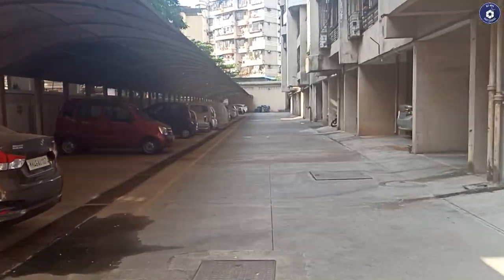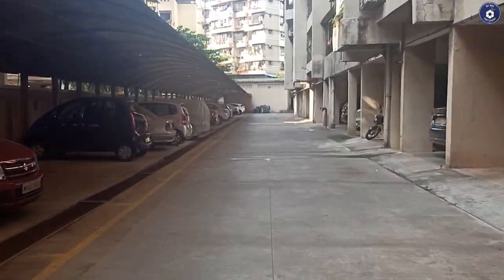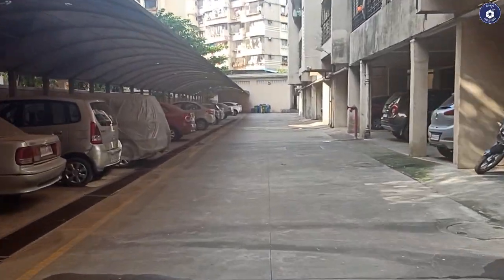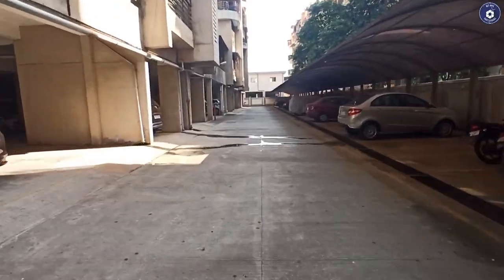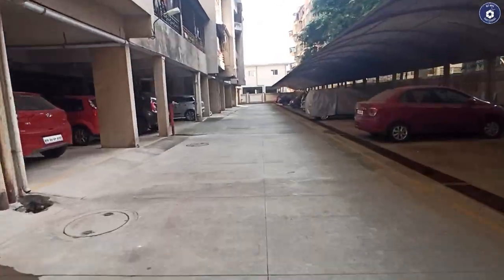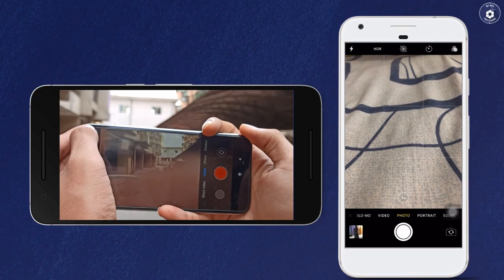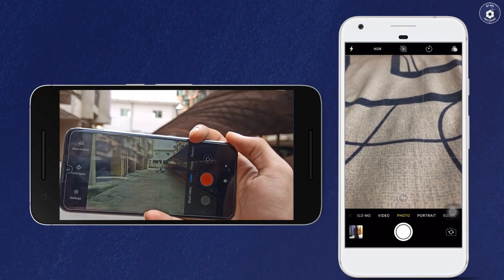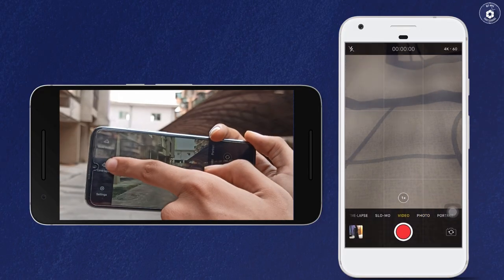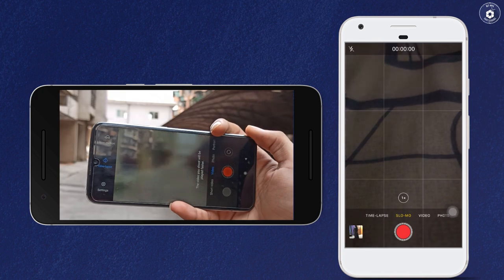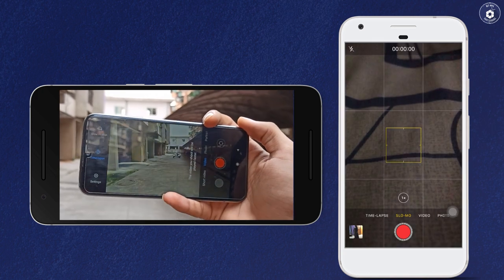In this video you will understand how a hyperlapse video is processed using a mobile phone and images clicked by a DSLR. Hyperlapse is basically a motion timelapse.